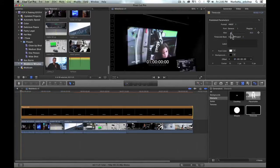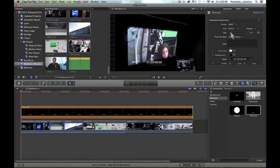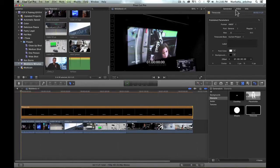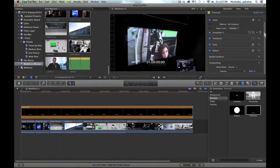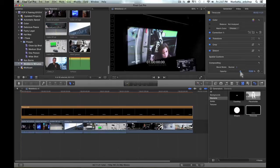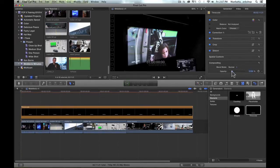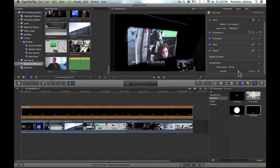If I need to make an adjustment to the size of the timecode overlay, I can adjust the size slider. For adjusting the transparency, I can go to the video category, scroll down, and I have an opacity slider. I can adjust that to the transparency that I would like, and there we go.